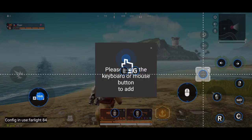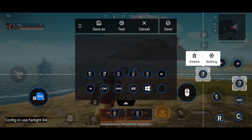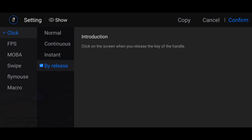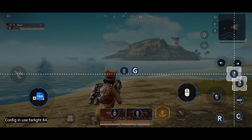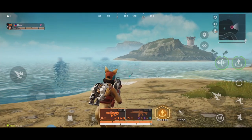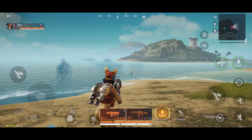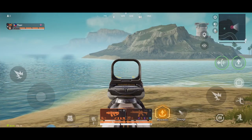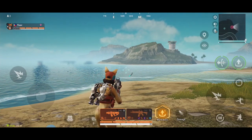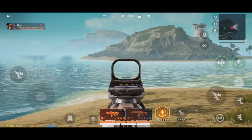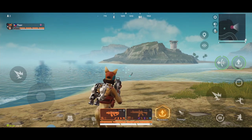Now make another button: assign Right Mouse Click. Open it and set it to Click by Release. Confirm. Put this on the scope icon as well. Save. Now whenever you press and hold the scope button, it will do scope. When you release the scope button, you will turn into hip fire. Press and hold — it scopes. Release — hip fire. There you go for the scope.